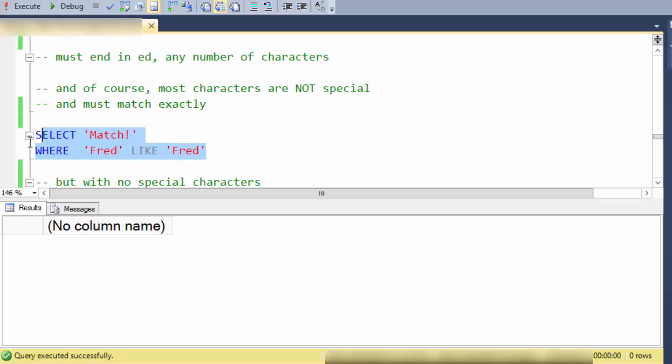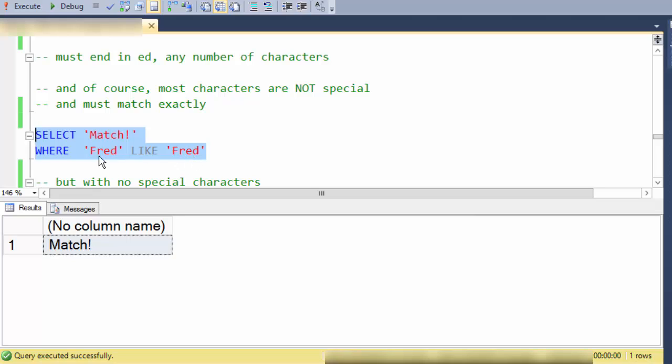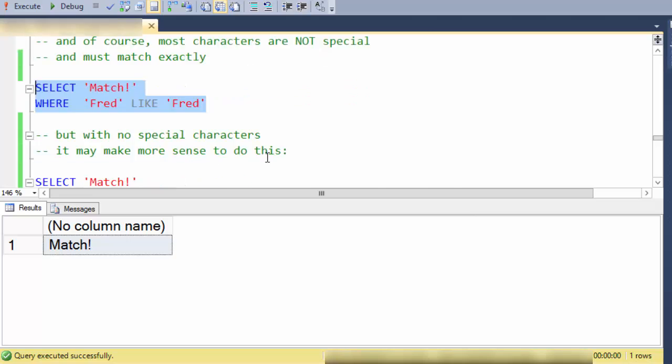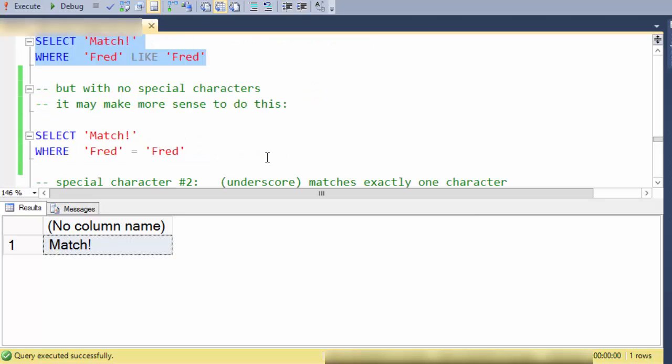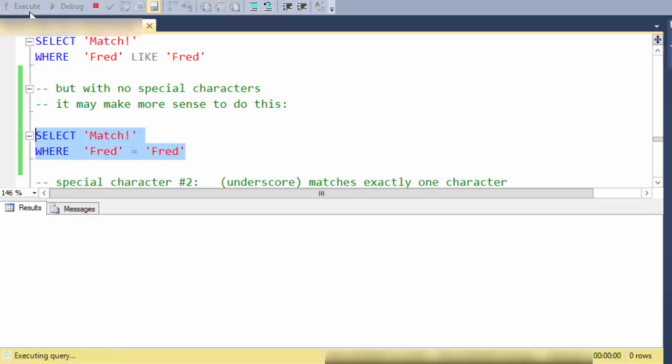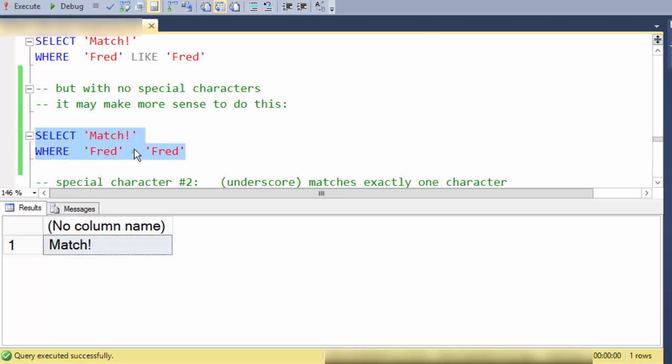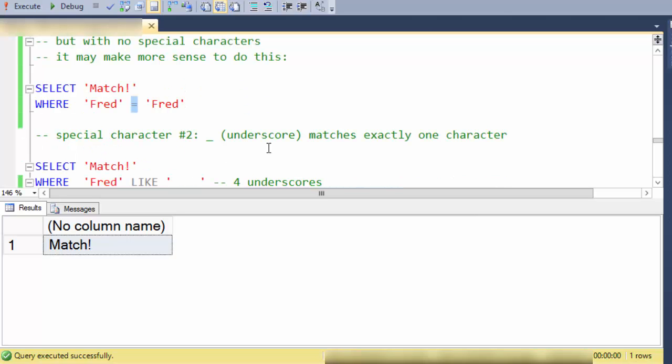And of course I can create a pattern matching string that has no special characters in it. So this fred does match fred or fred is like fred. But if you're not using any special characters it probably makes more sense just to use equality and certainly there are some performance reasons why you'd want to do that.